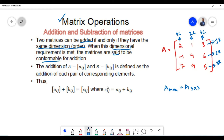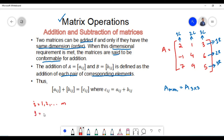The addition of matrix A, which contains elements Aij, and matrix B, which contains elements Bij, is defined as the addition of each pair of corresponding elements in both matrices. Here i can vary from 1 to m and j can vary from 1 to n. Thus the result is a new matrix C which contains elements Cij, where Cij is equal to Aij plus Bij.